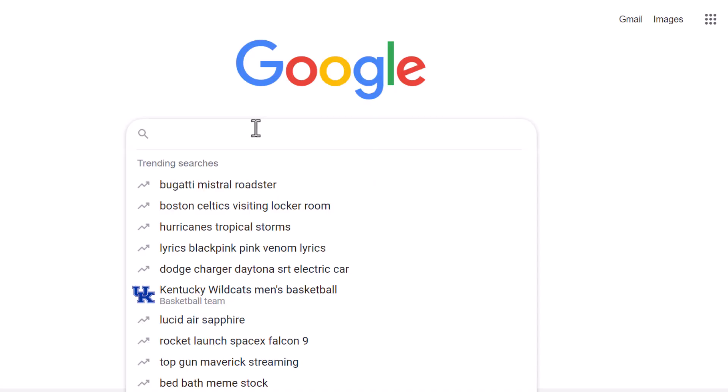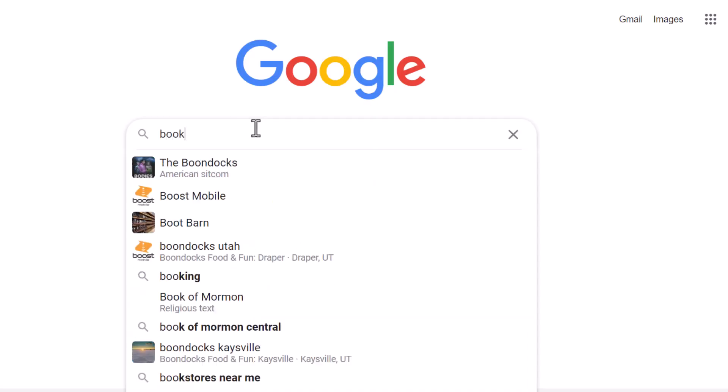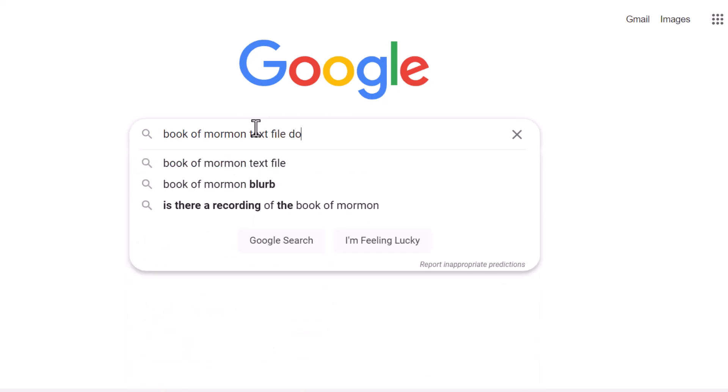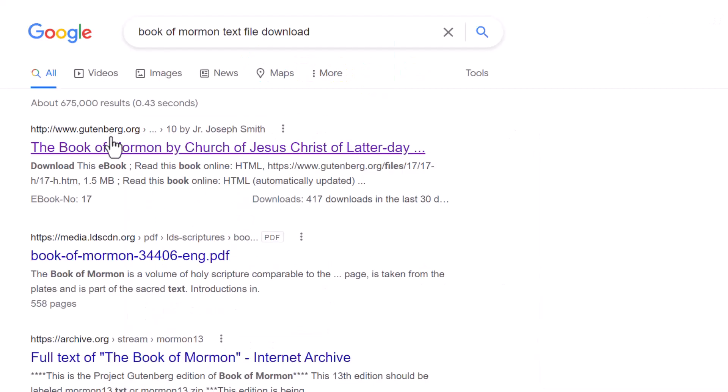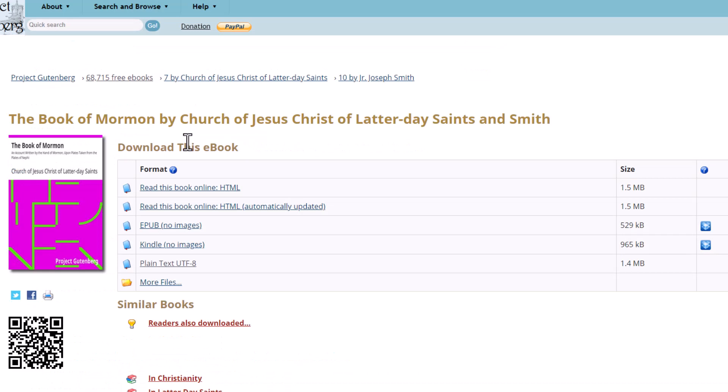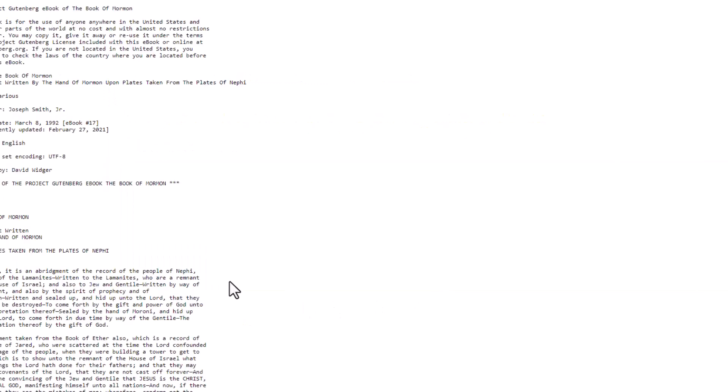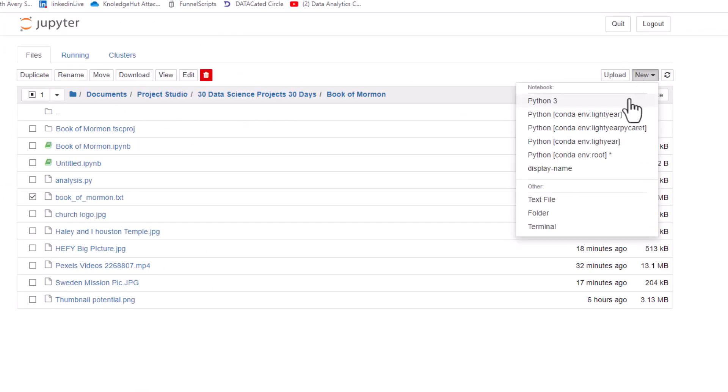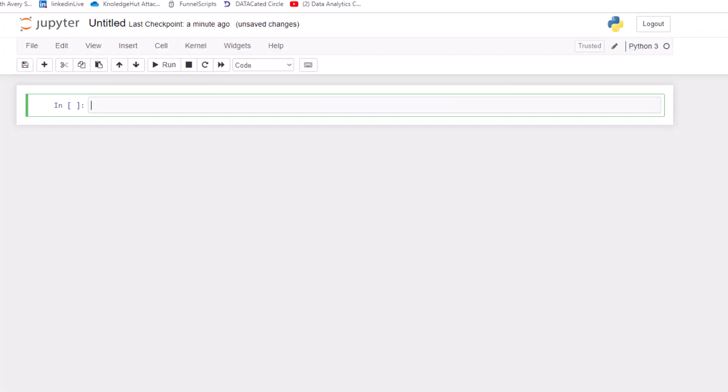So I decided, hey, this is a pretty interesting book. I want to do some text analysis with the Book of Mormon. So first, you need to start with your text. So I just searched Book of Mormon text file download. Clicked on this first link, which is from Gutenberg. They have a lot of different books. You see right here, 68,000 e-books. And I went ahead and downloaded the plain text file.